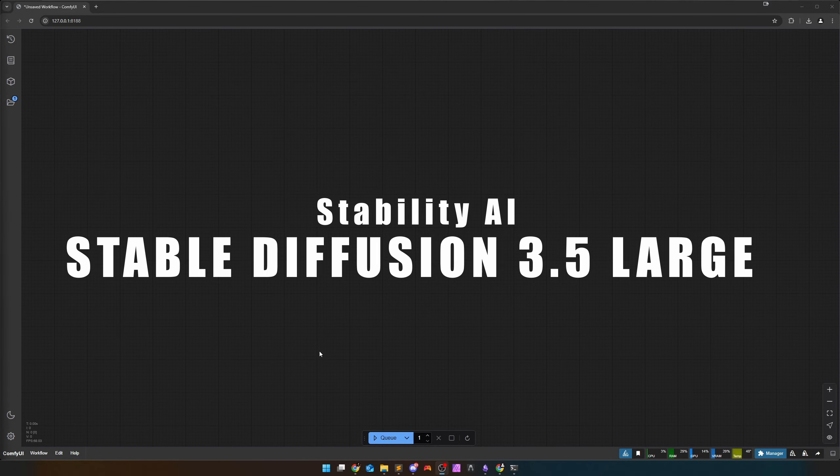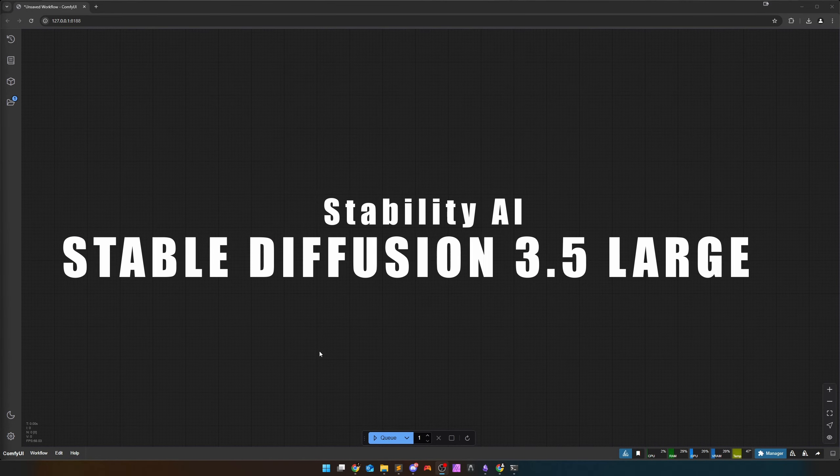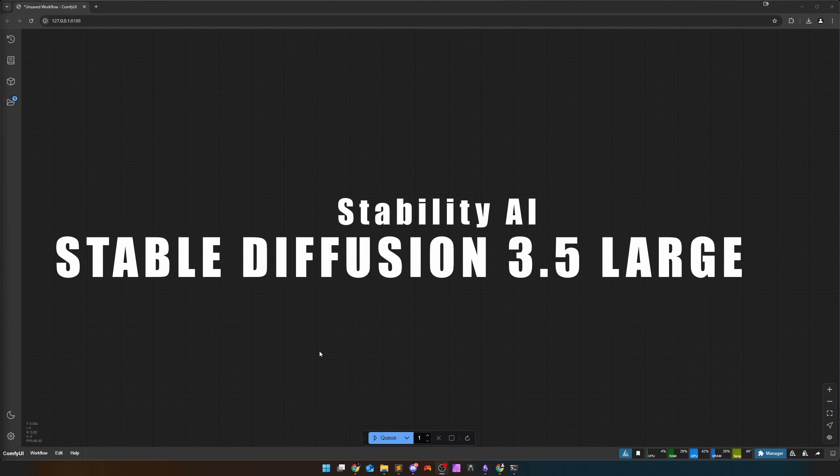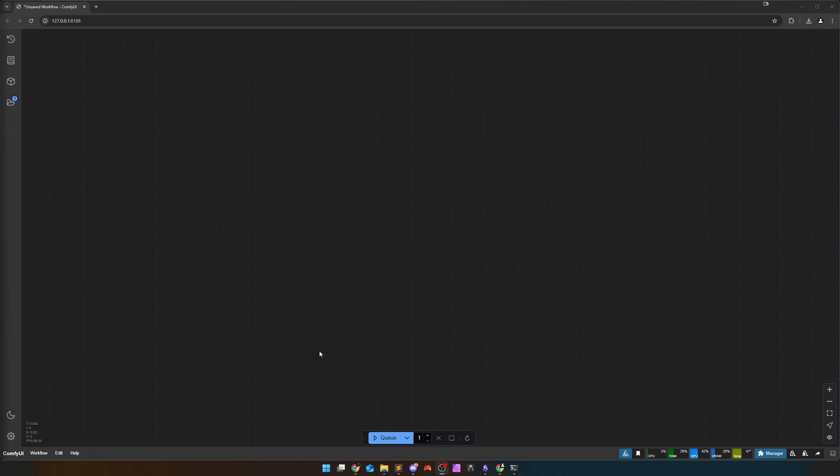Stable Diffusion 3.5 Large came out last week, published by Stability AI. This refers to the time when I record this video. I want to show you what I have already learned and seen from SD 3.5. Welcome to this video, in which I want to exchange some lifetime for knowledge.